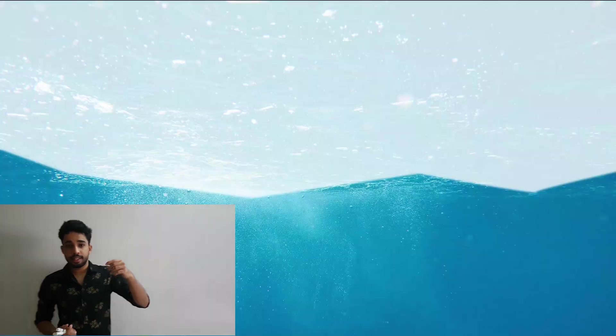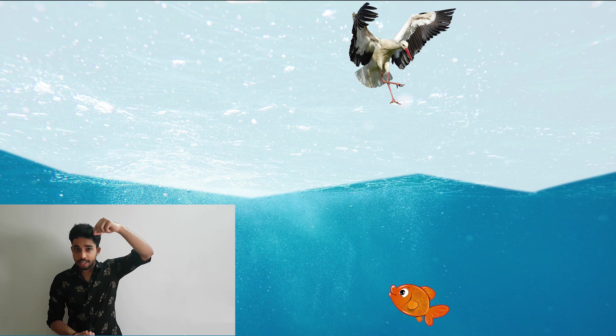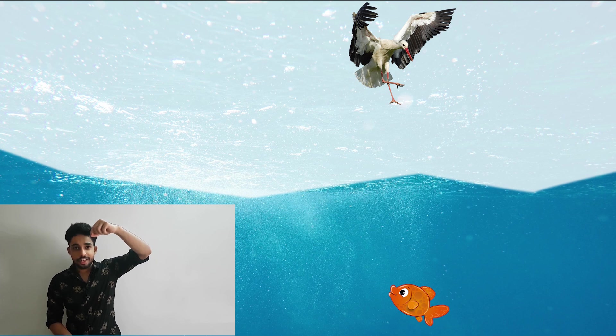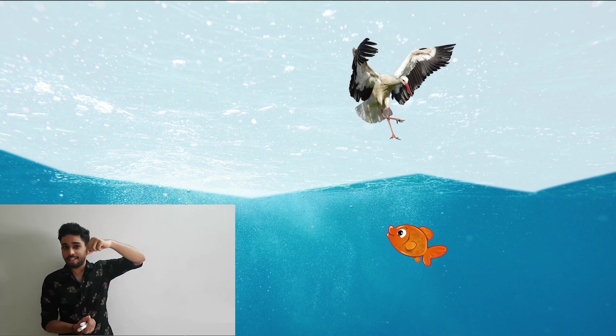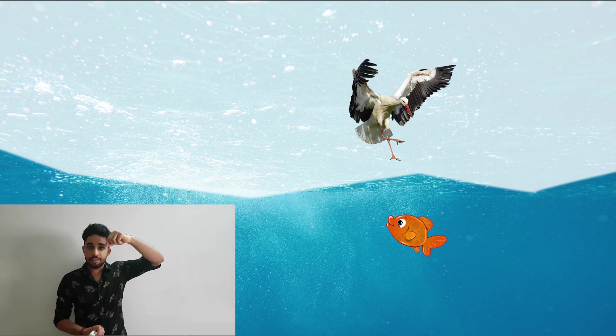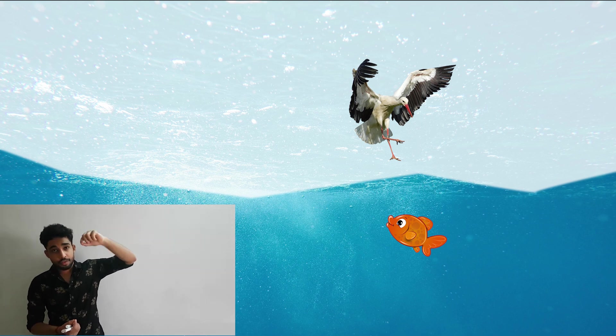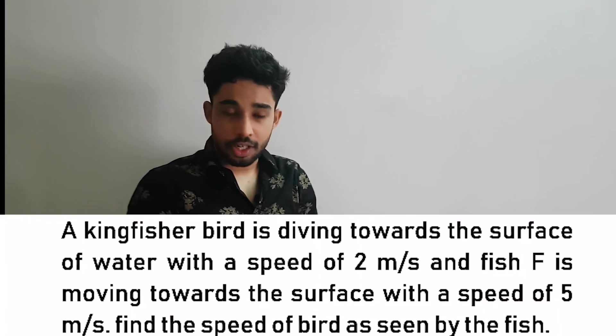Hello everyone. Today's question involves a kingfisher bird and a fish underneath the water approaching towards each other. They have asked what is the relative velocity, or what is the velocity of the bird as seen by the fish.